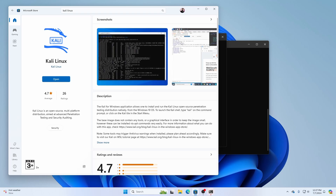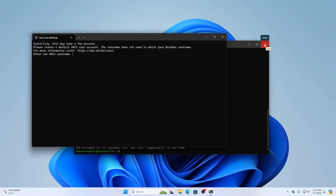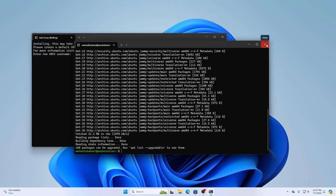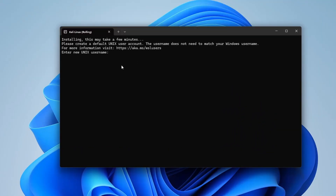Kali Linux has been installed. Click Open and it will open a new terminal window. It will ask for a username — type your desired username for Kali Linux, press Enter, then type a password and retype it to confirm.